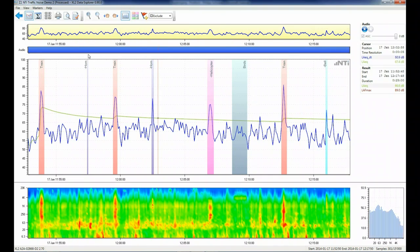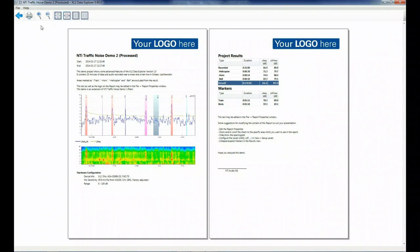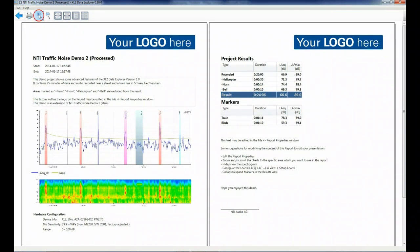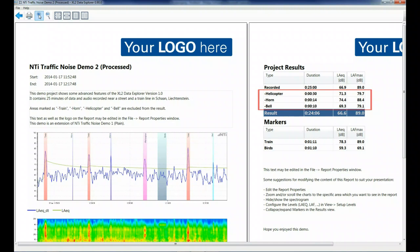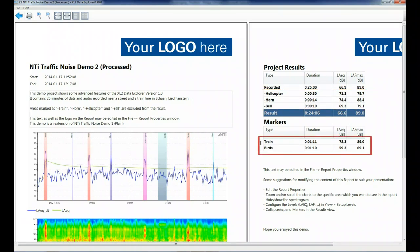A one button click to the print preview gives you your report containing all relevant data. Here we see that the helicopter, car horn, and bells have been excluded from the result, while the trains and the birds are both included in the result and shown separately.